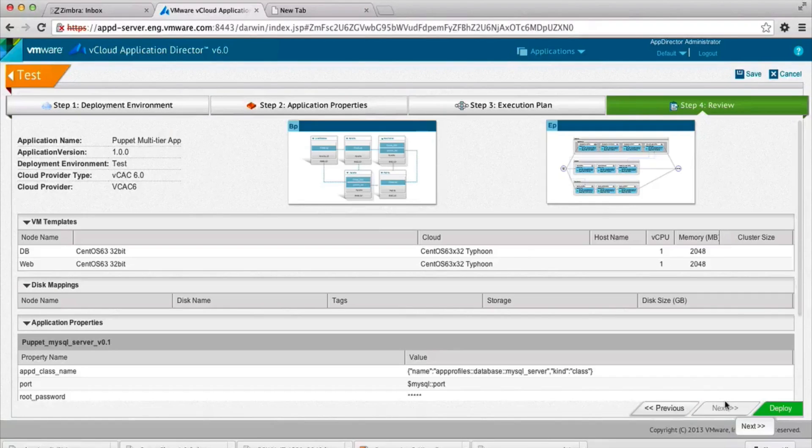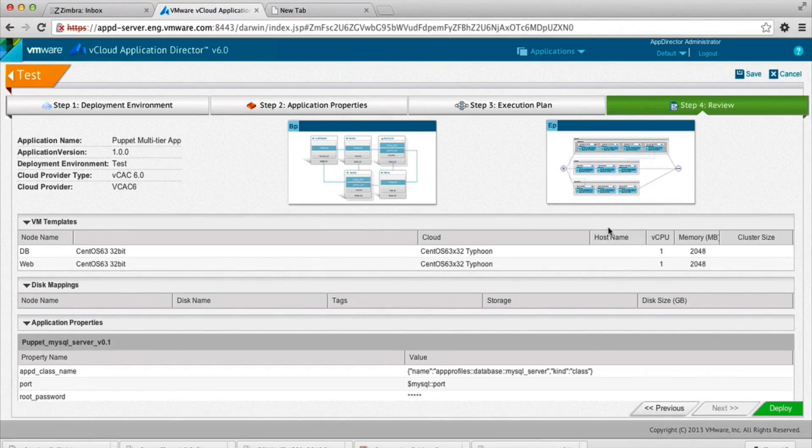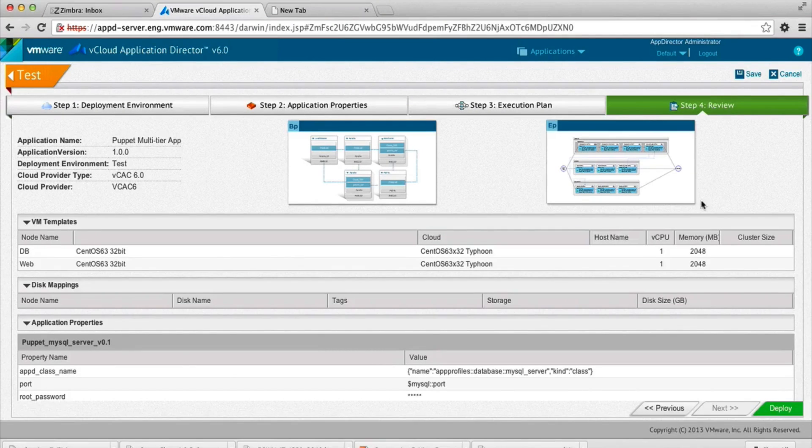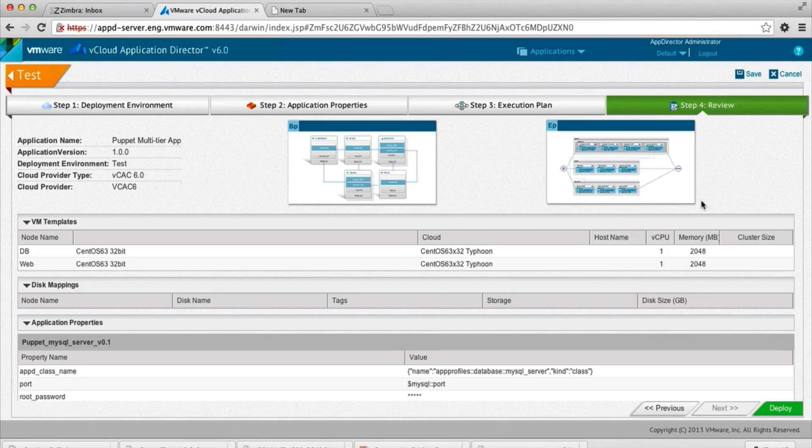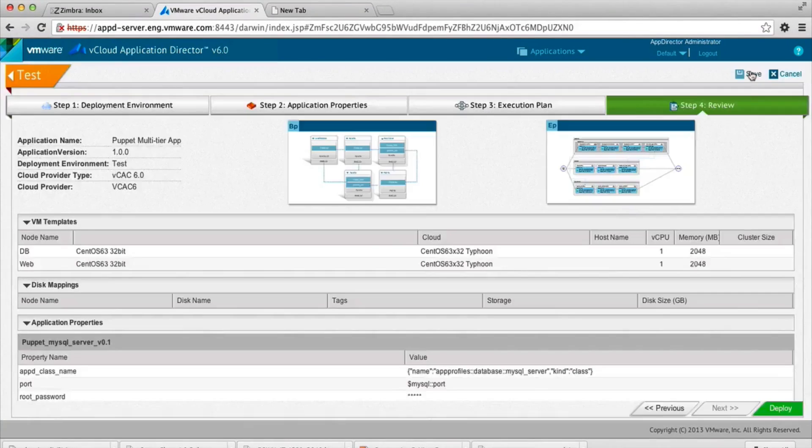When we click deploy, finally, the Application Director will deploy a new virtual machine from scratch. It'll install the OS, storage, networking, and we'll also lay out the bits that are specified by the application blueprint.